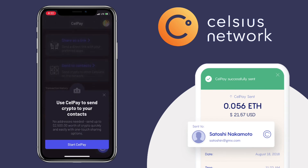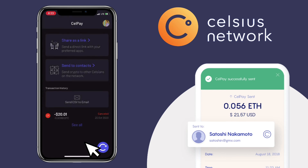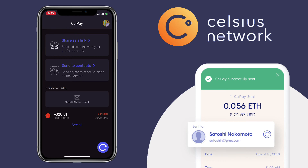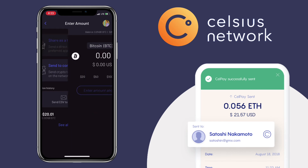Use CelPay to send crypto to your contacts — no addresses needed. Send up to $2,500 worth of crypto quickly and easily. With the one-touch sharing option for CelPay, you have two options: share as a link — send a direct link with your preferred apps — or send to contacts, which sends crypto to other Celsius members on the network.